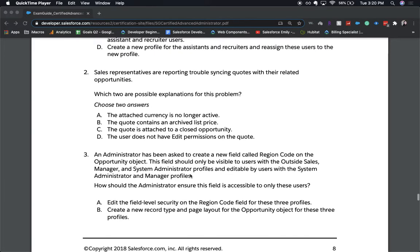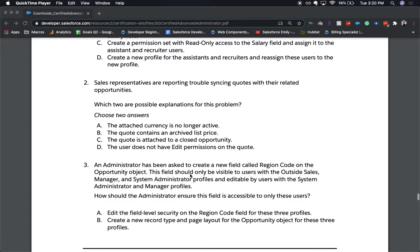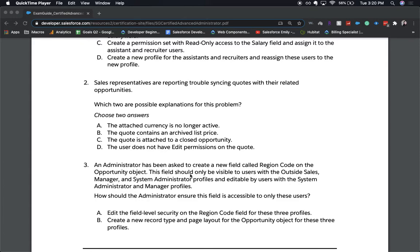All right, let's move on to number two. Sales representatives are reporting trouble syncing quotes with their related opportunities. Which two are possible explanations for this problem? Choose two answers. A, the attached currency is no longer active. B, the quote contains an archived list price. C, the quote is attached to a closed opportunity. Or D, the user does not have edit permissions on the quote. Again, choose two answers.